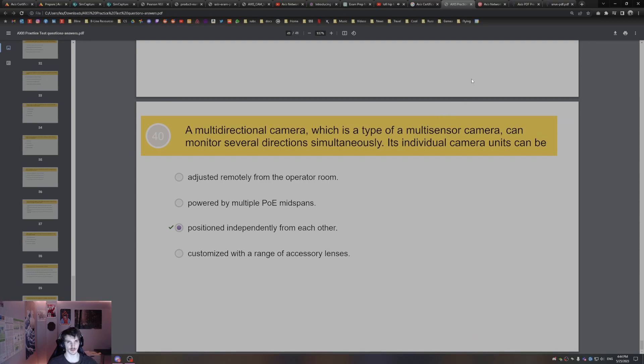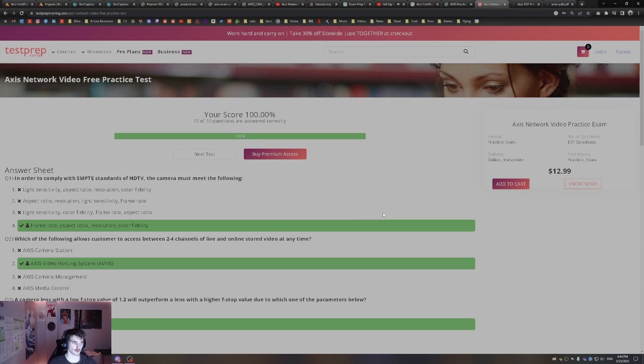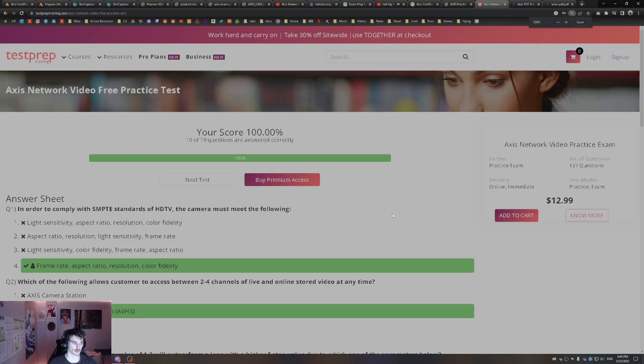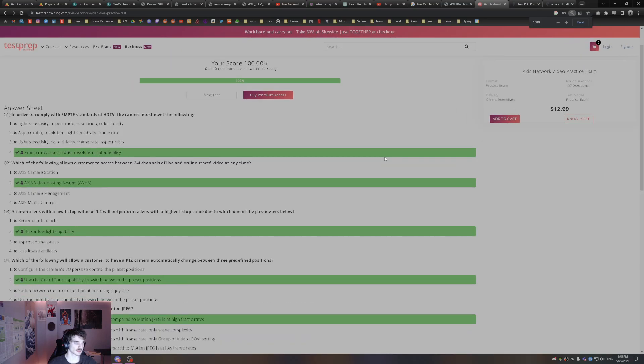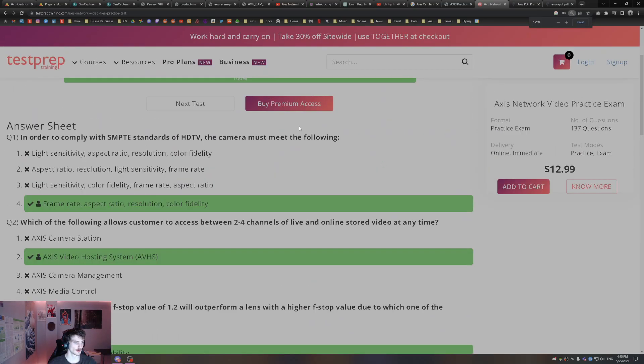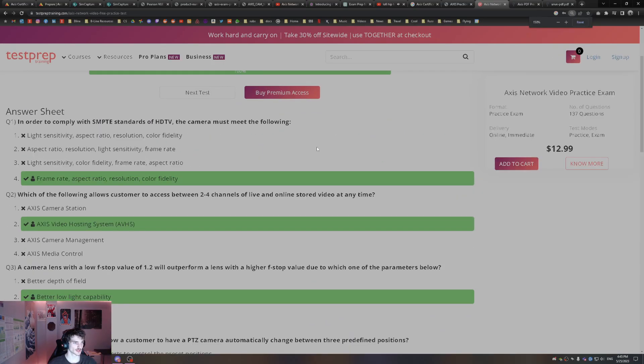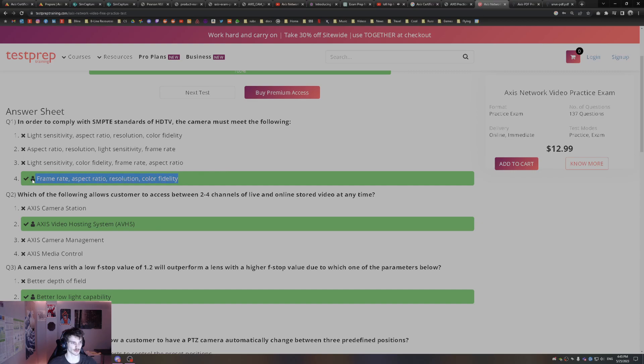All right, that's all for that practice test. This is the free one offered from Axis's website. I found one other one to go through quickly, I think it's 10 questions. In order to comply with SMPTE standards of HDTV, the camera must meet the following: frame rate, aspect ratio, resolution, and color fidelity. That's the HDTV requirements. That's in, I think, page 74 of the textbook, or 78. It covers that HDTV.